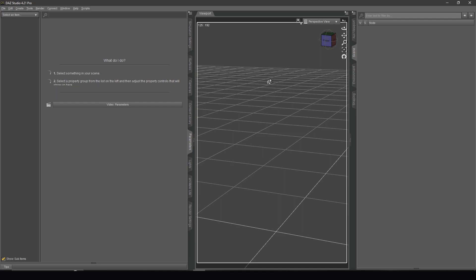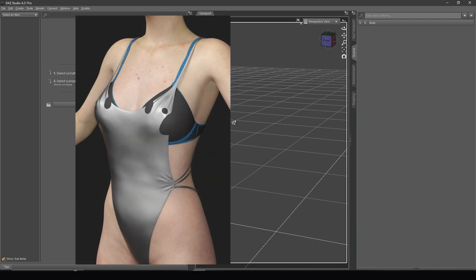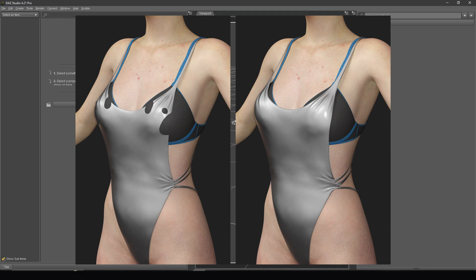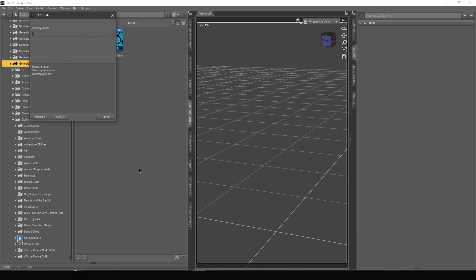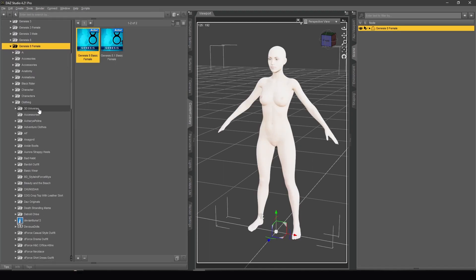Hi everyone and welcome to this new video. In this video I'd like to show you how to fix a problem. Sometimes we like to use different items or different clothes from different outfits but we get this problem. Here we have a basic Genesis 8 Female.